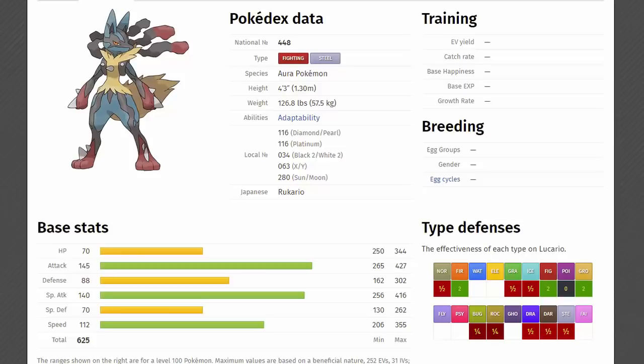Mega Lucario is an absolute monster. Rocking in with a stat total of 625, has 70 HP, 145 physical attack, 88 physical defense, 140 special attack, 70 special defense and 112 speed. So a very mixed attacker here, you can run a physical or a special Lucario, has 112 speed to help out with that. Defenses aren't the best thing ever, but when you got that fast attacking moves, then you're done for a good time.